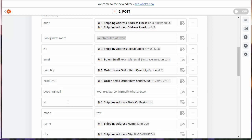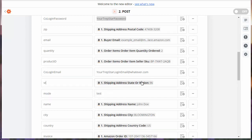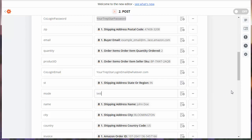State refers to the state or region. Mode, we want to set to test it first, but when you're all done testing this and you're ready to actually take orders, we'll change that to prod, which is short for production. So we're going to leave that as test for now.